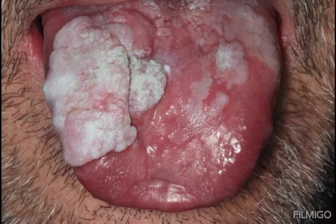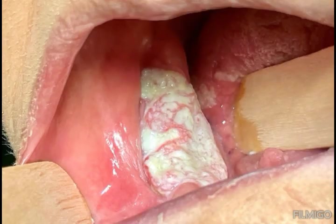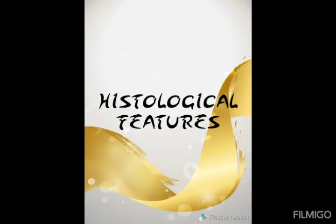A picture shows verrucous carcinoma affecting the tongue, demonstrating exophytic growth and a white leukoplakic membrane covering the lesion. Another image shows verrucous carcinoma involving the mandibular alveolar ridge.